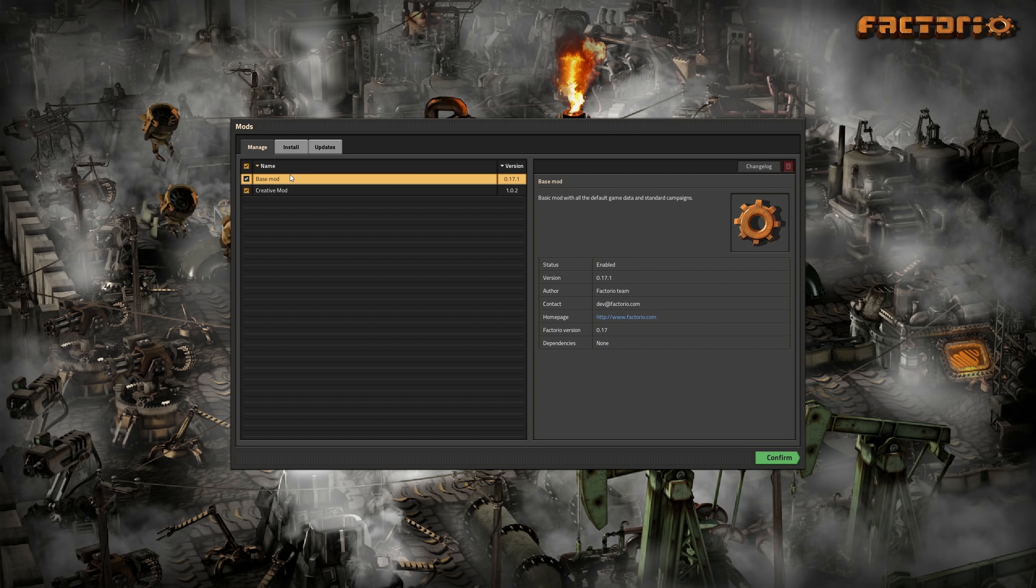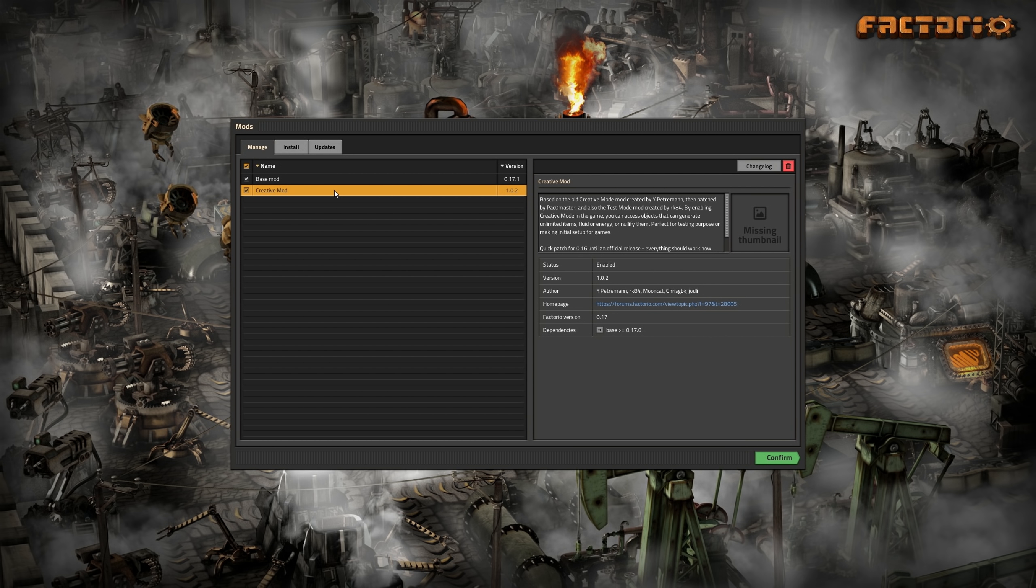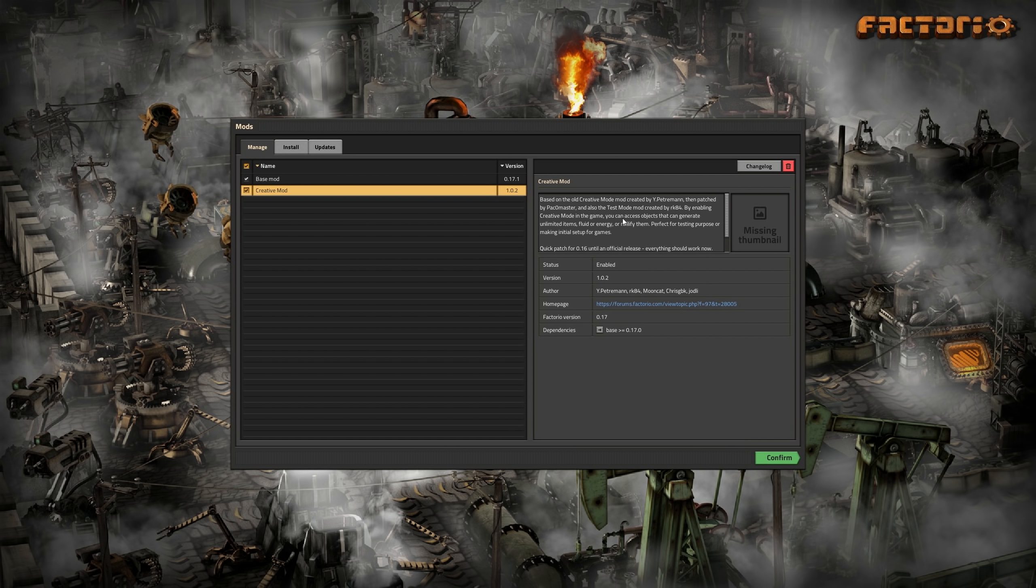The manage tab shows you a nice list with all the installed mods and their installed version. Selecting a mod shows you some more information. You can also enable or disable mods directly in a list view.